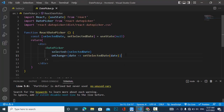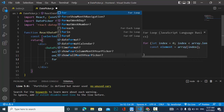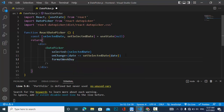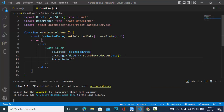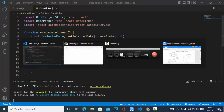Now let's look at another prop to change the format: dateFormat. We can set it to, for example, 'dd/MM/yyyy' — day first, then month in capital letters, then year.